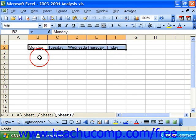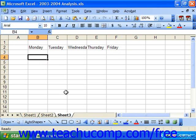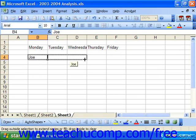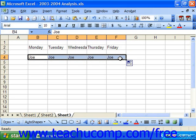Now, if Excel doesn't recognize the entry that you try and autofill as being part of a standard series, it will instead copy the first cell's content over into the rest of the cells that you select. Actually, this is very handy if you simply want to copy the same cell entry over a range.